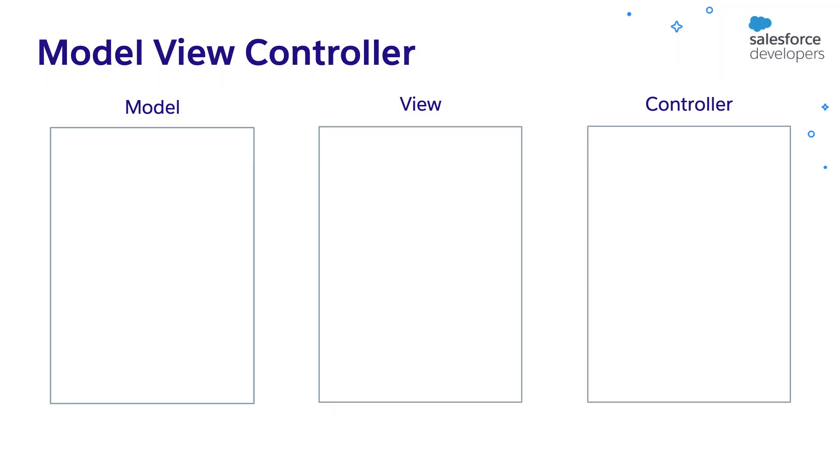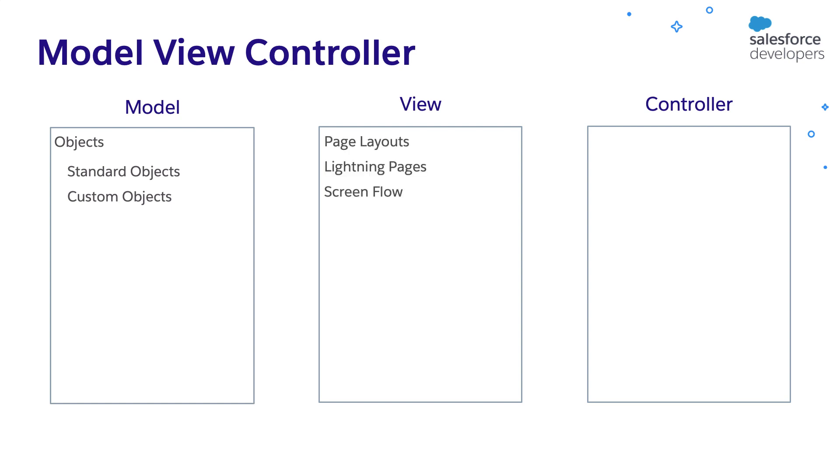So far we have implemented the model using objects and relationships. We can use the objects provided by Salesforce called standard objects, or we can create the custom objects. We have customized the view using page layouts and record types. We have learned how to create pages using lightning pages and screen flows. Have we created any controller or used any controllers? No, we have not created any controller so far.